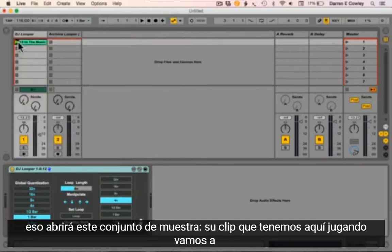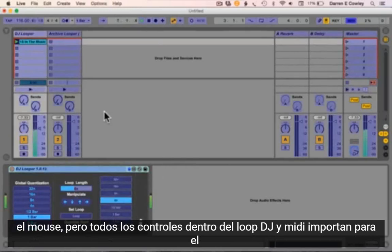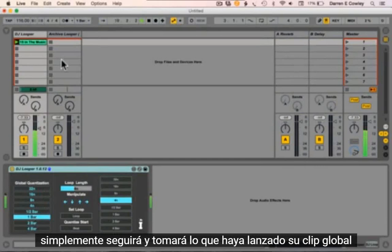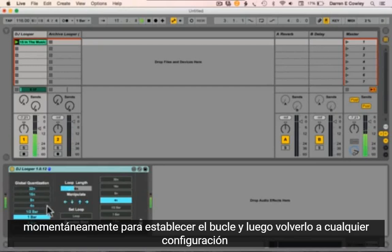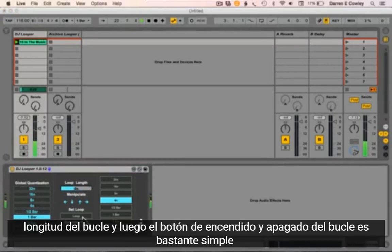If you double-click on the DJ Looper ALS file that'll open the sample set. Now I've got this set up so I'm going to click on it with the mouse, but all of the controls within the DJ Looper are MIDI mappable. The first set of controls here is the global quantization. When the device opens it will simply follow and grab whatever your global clip launch quantization is — we affect the global quantization momentarily to set the loop and then revert it back. You have a control here which can be mapped to a dial, which sets the loop length.